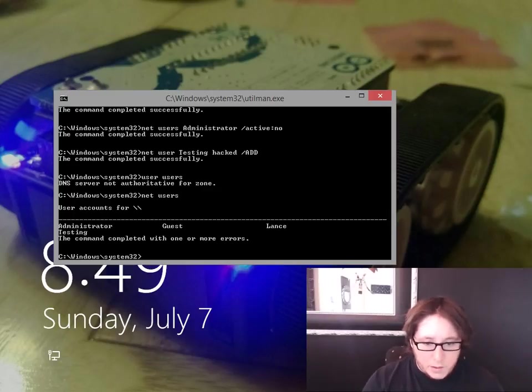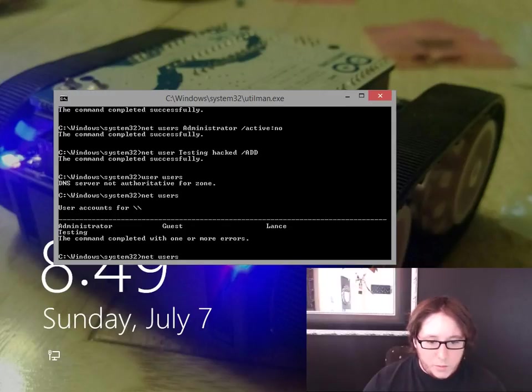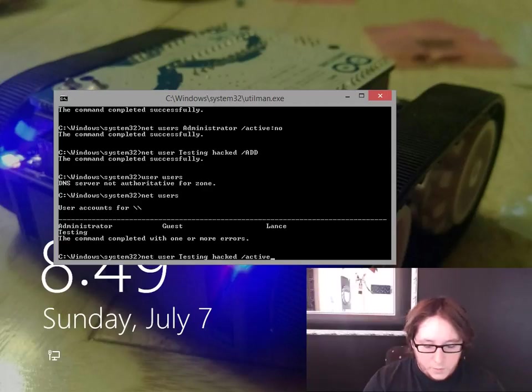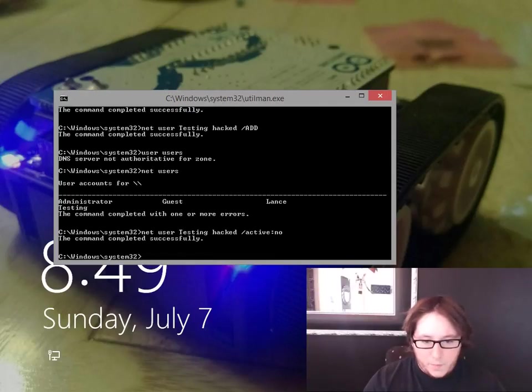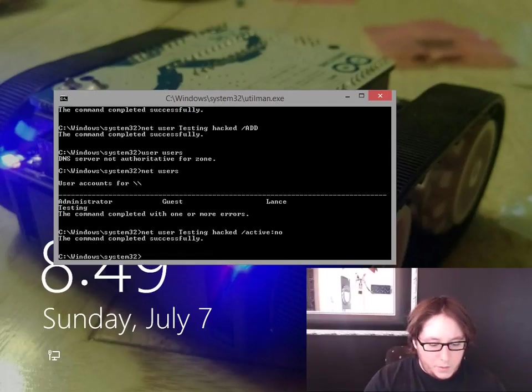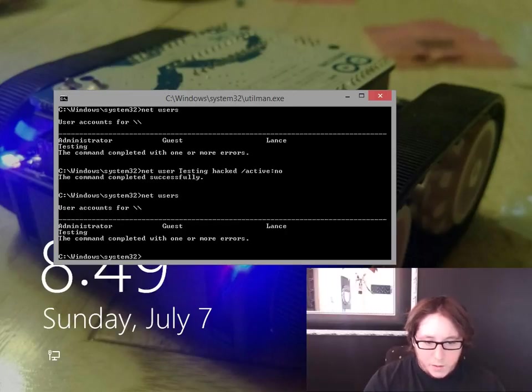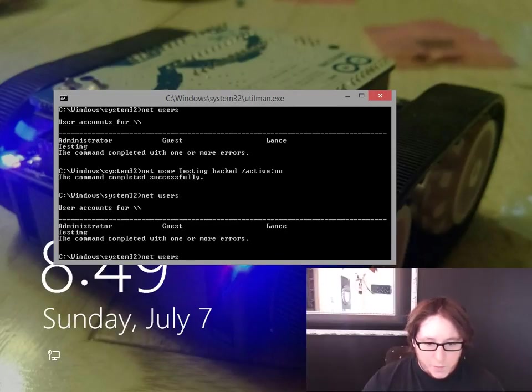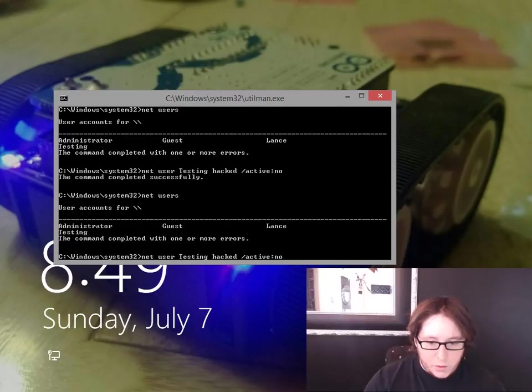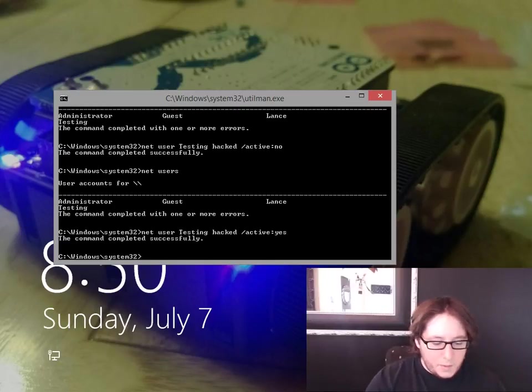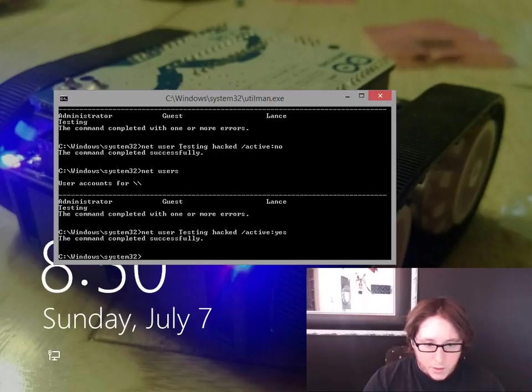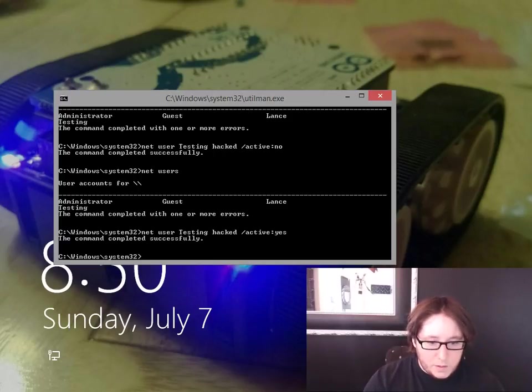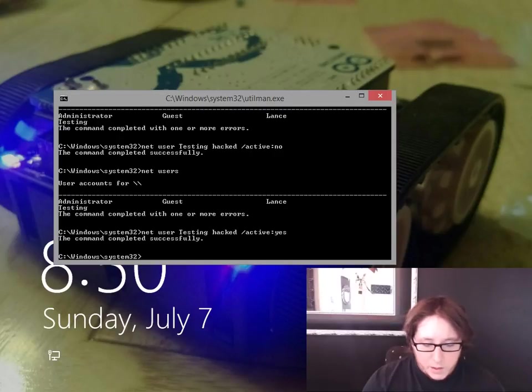So we can always get rid of testing. Now, if you want that as a backup account, you could always do instead of slash add, we'll do slash active no. And then it'll still be there because it is an added account, but it's not active. But just for this, just to show you, we're going to reactivate it. And again, we have the Administrator account disabled, but I showed you how to do it. And that slash active is the way to keep it there.